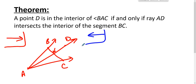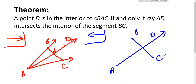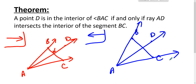Now go the other way. Let's assume that ray AD intersects the interior of segment BC, and ask whether point D must be in the interior of angle BAC. Let the intersection point be E. Ray AE must be between ray AB and ray AC because E is on segment BC. Since ray AE is the same as ray AD, we're done in that direction too. Those are a couple of nice theorems involving angles.